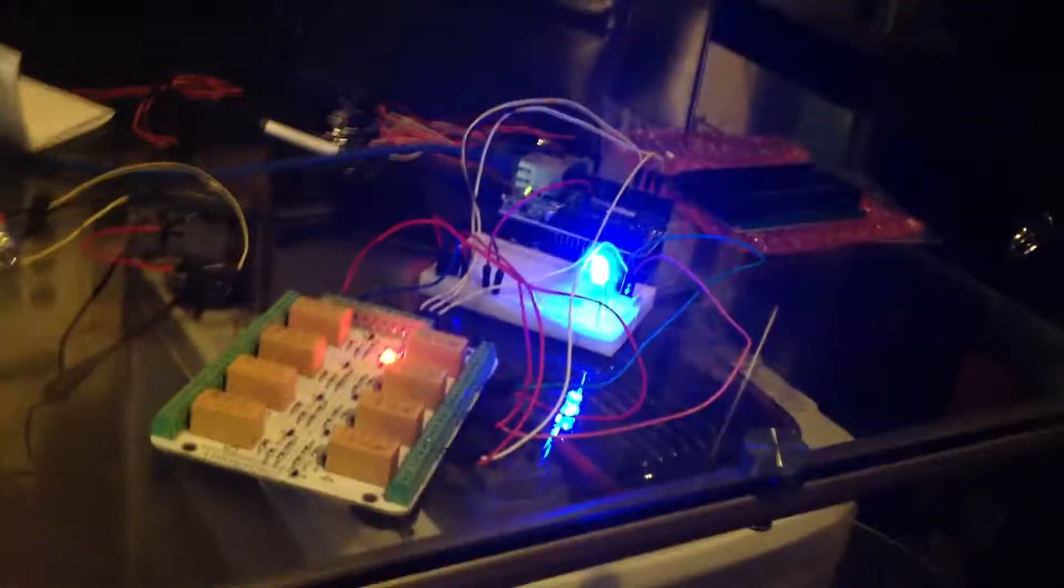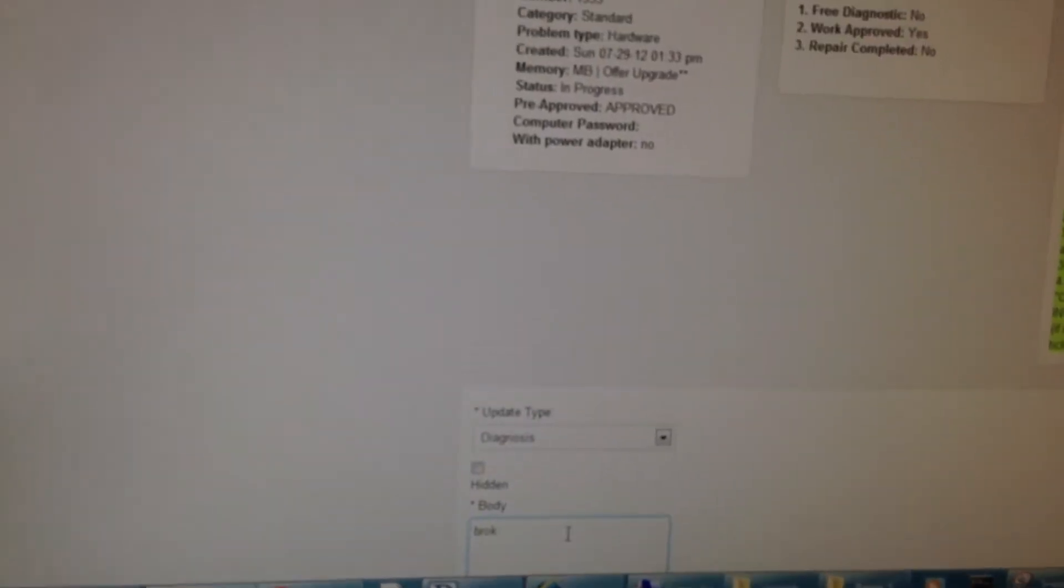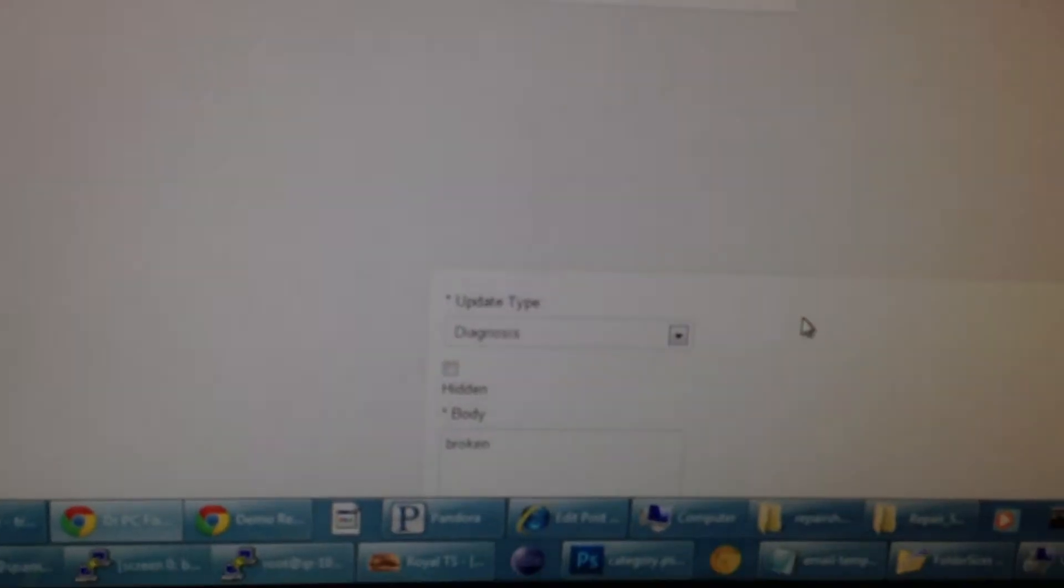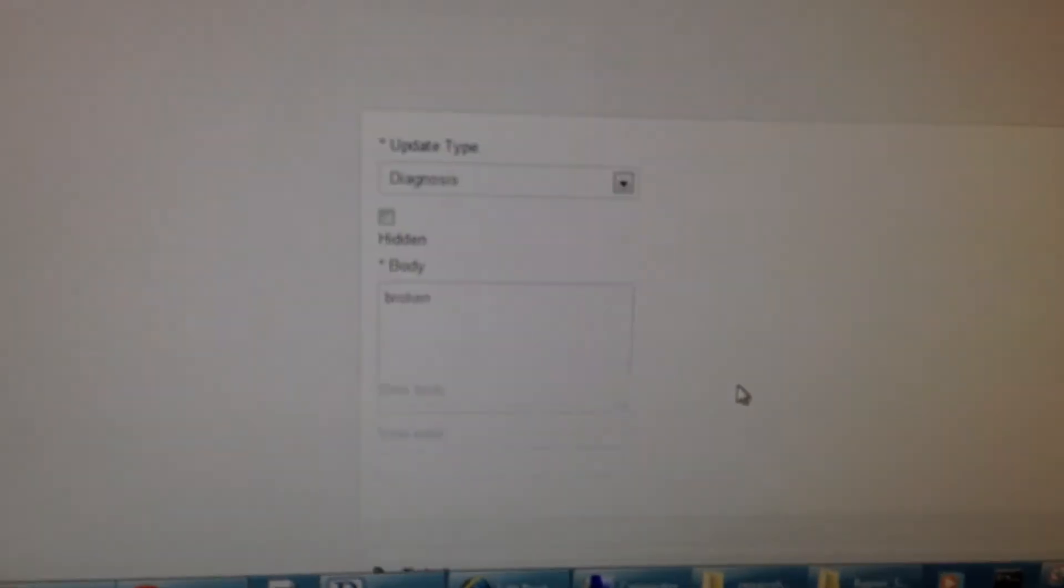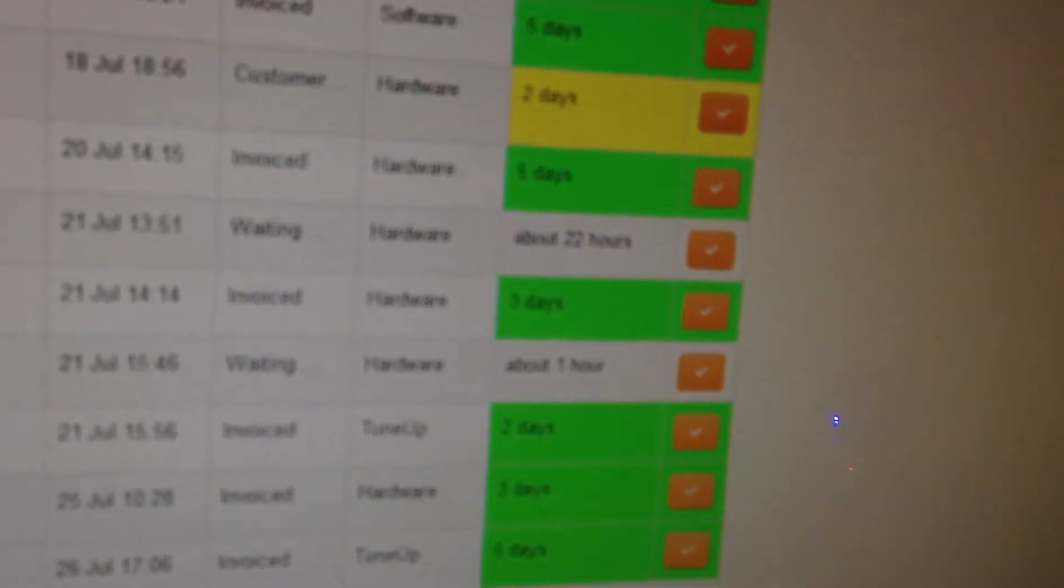So let's go back and do the free diagnostic on here. So we'll say diagnosis. Broken. Excuse the camera work here. Okay, free diagnostic, yes. Now all our tickets are green and yellow.